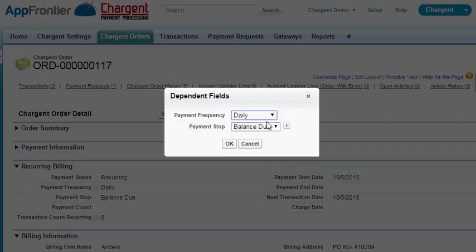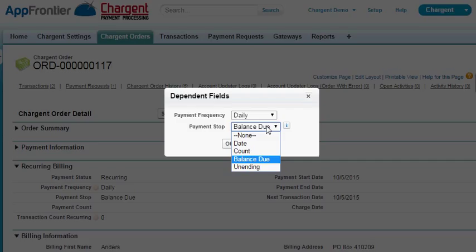In terms of how long your subscriptions run, there's flexibility here too. You can run unending, so just charge forever until you manually stop it. Balance due will stop after the balance equals zero. Count will charge a customer a certain number of times. Or a date will stop at a certain date.